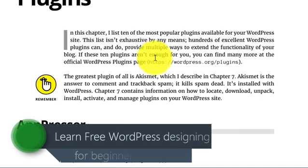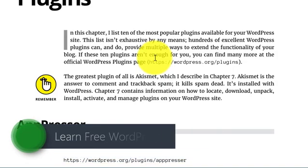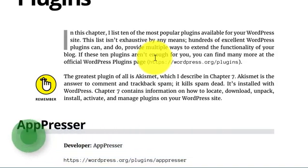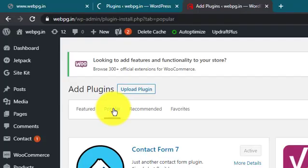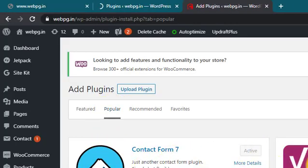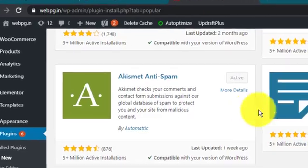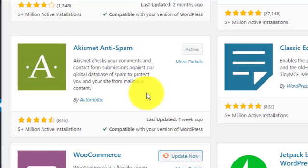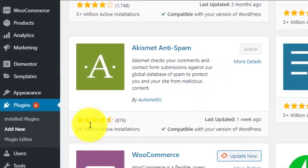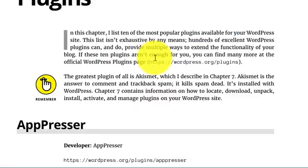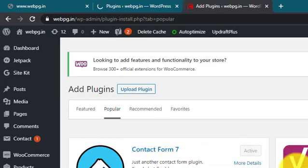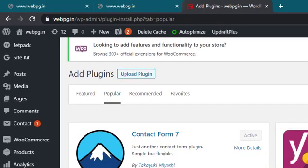The greatest plugin of all is Akismet. Akismet is awesome to combat spam. It stops spam dead. It's installed with WordPress, so you can go and check it out.